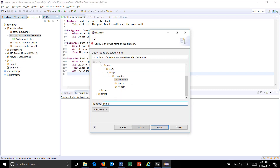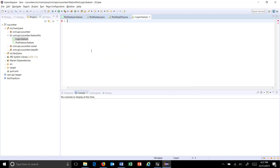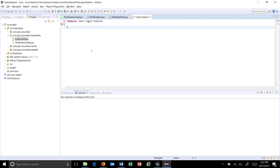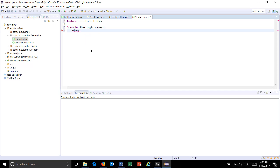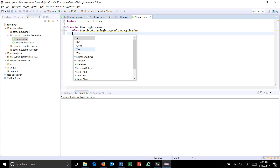I'll call it login.feature. First, the feature keyword: 'User Login'. Then I will use the scenario keyword to define a scenario, then the given keyword for the precondition of the application, then the when keyword.